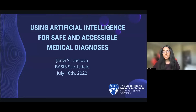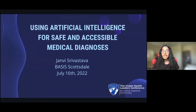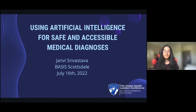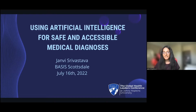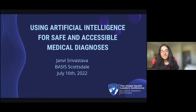A little bit about me before I start. I'm a rising junior at Basis Scottsdale in Scottsdale, Arizona, and a couple of my academic interests include neuroscience, artificial intelligence, and economics and finance. My interest in AI and medical diagnoses stemmed from my science fair project about using deep learning and computer vision to detect skin cancer, which I had the opportunity to present at the International Science and Engineering Fair earlier this year. I'm so excited to share about this topic with everyone.